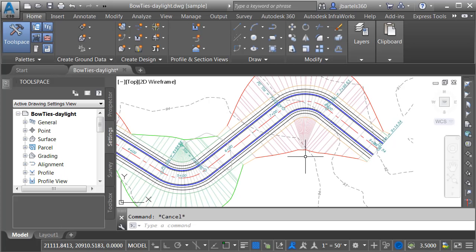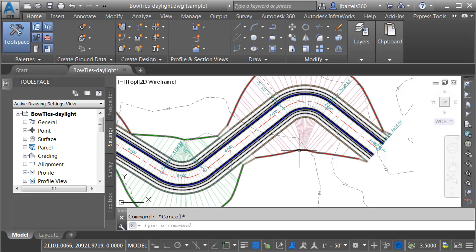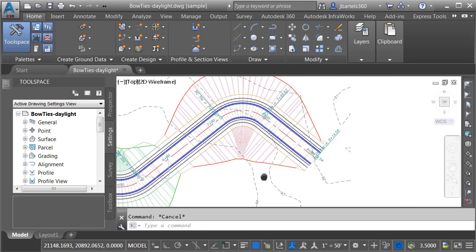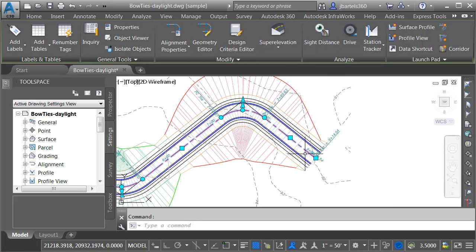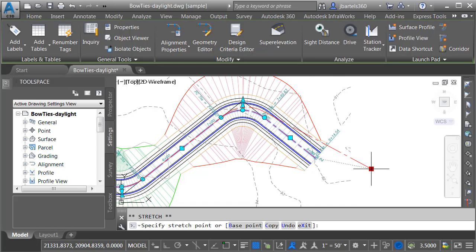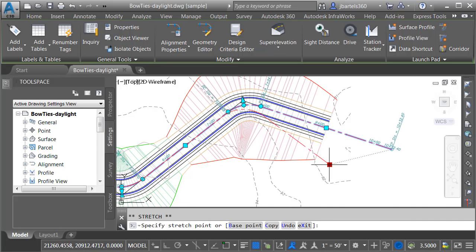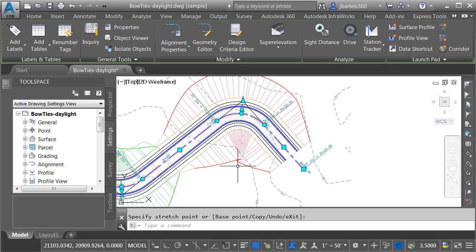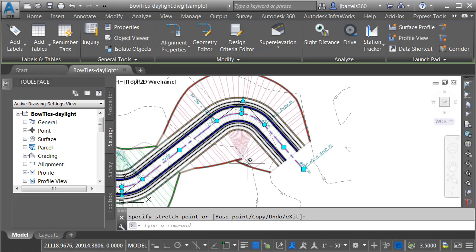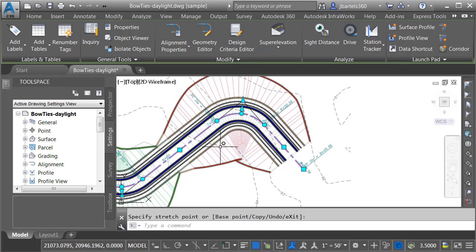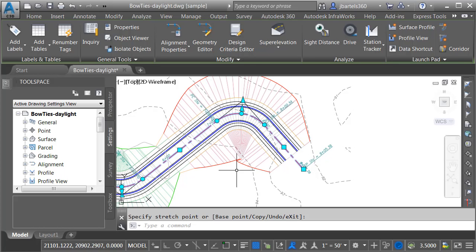Now, it's important to note that the solution points are dynamic to the corridor model. For instance, if I select my alignment and pull this out, you can see how that point is held. If I drag this back over, you can see that since that point is held, if you make significant changes to the corridor model, you may want to re-correct this area. Let me press Escape.